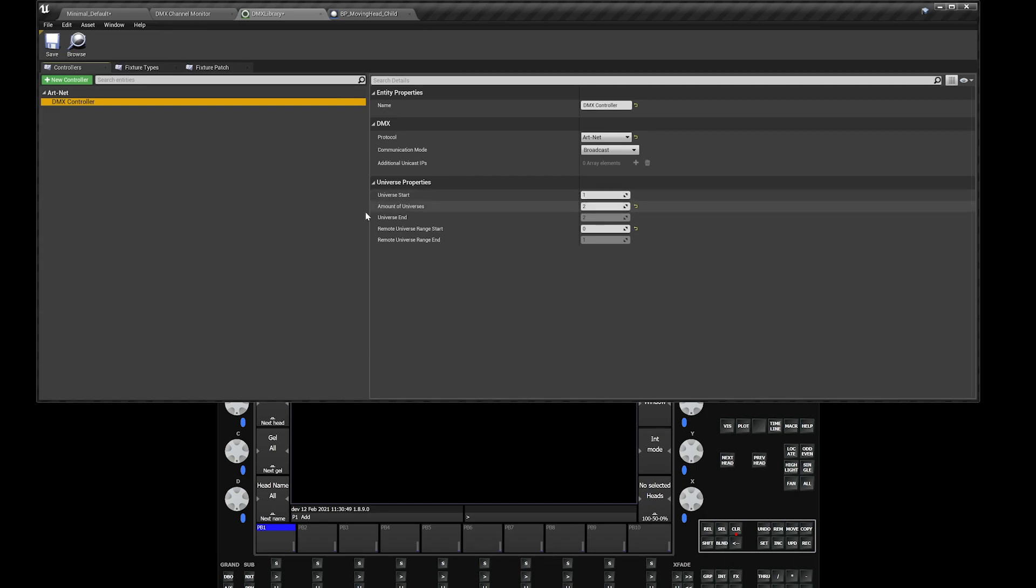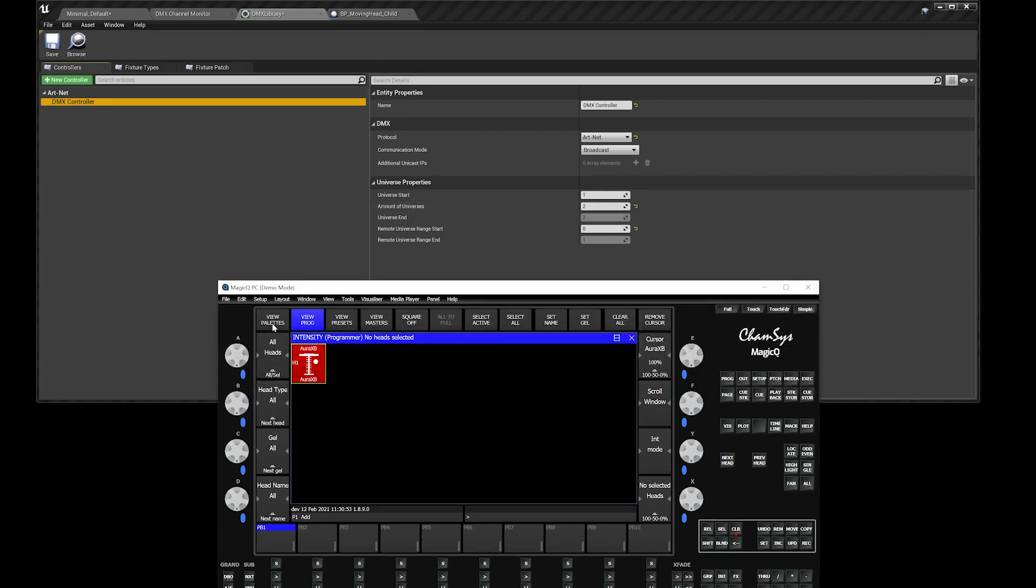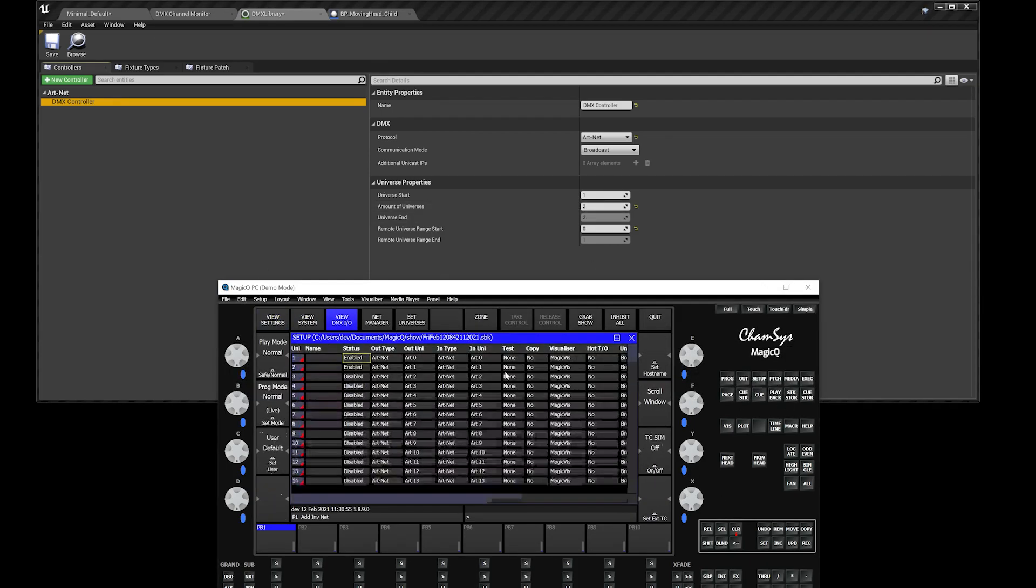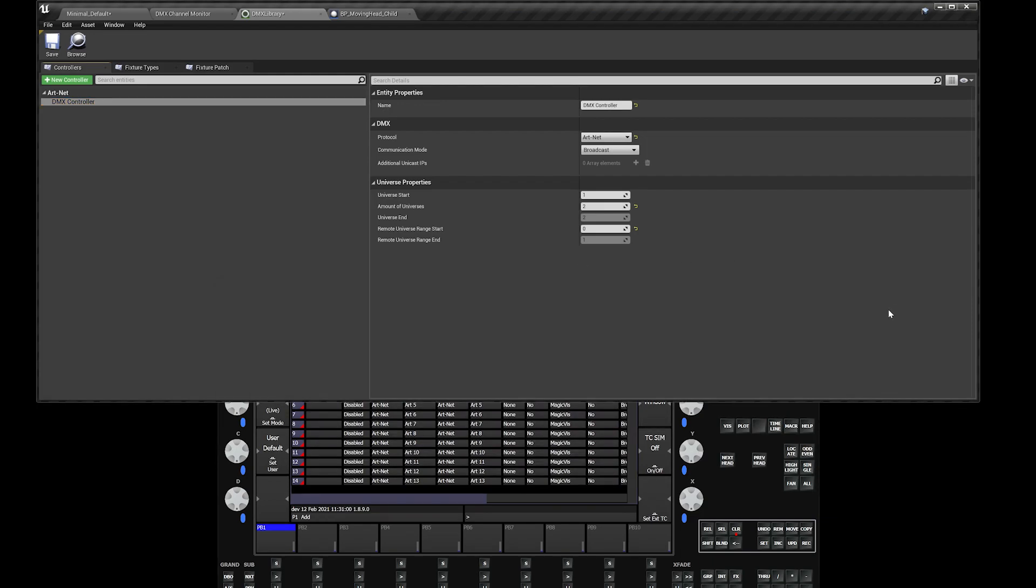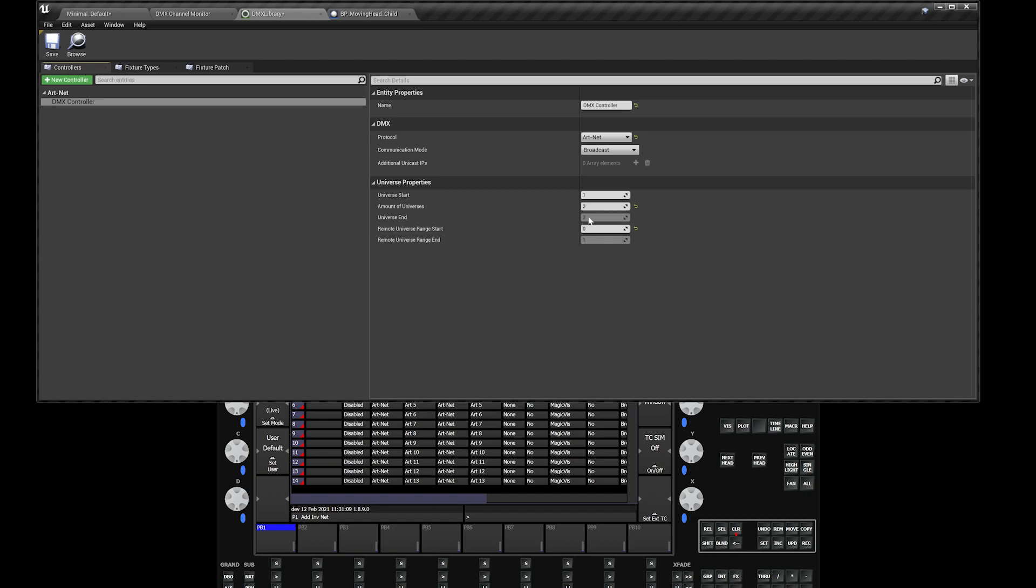Universe start is at one. You can see from my CamSys over here, when I look at my patch and settings, I have my two universes enabled. That's more than enough for this tutorial. Just make sure that remote universe range start is at 0. Remember that in ArtNet world, ArtNet 1 is actually universe 0 in this setup.